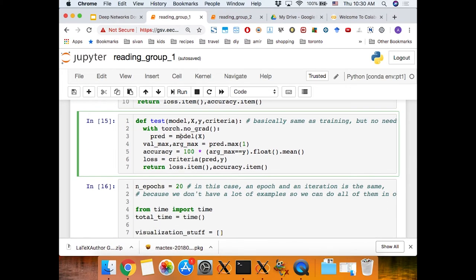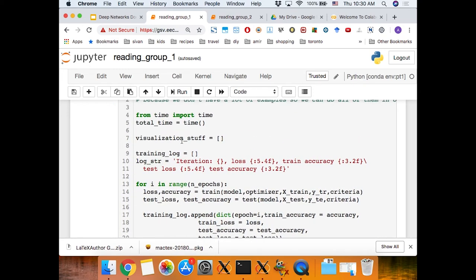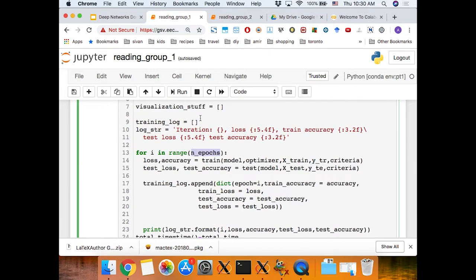For testing, we do pretty much the same but without the optimization step. If you want to save memory during testing, wrap it with torch.no_grad(), which means gradients don't need to be computed — only the forward pass runs. We put all of this together: for each epoch, since we use the entire small dataset, we train the model — apply it, find the loss, apply gradient step — and then test the model. We also keep a training log that tracks training accuracy, test accuracy, and loss.